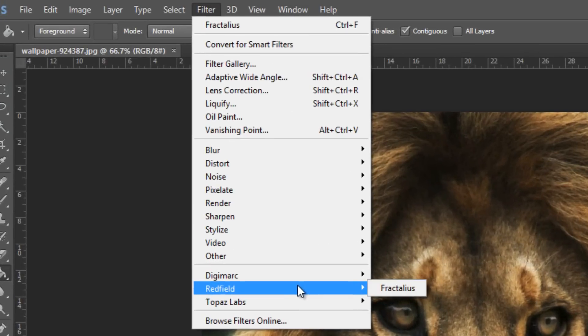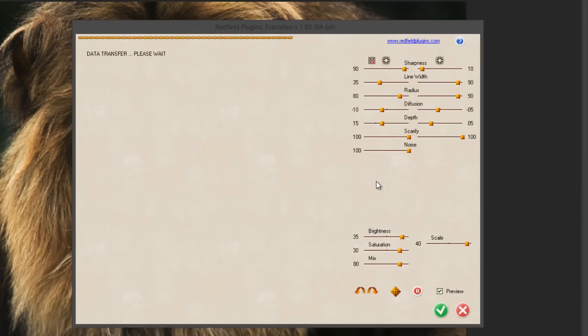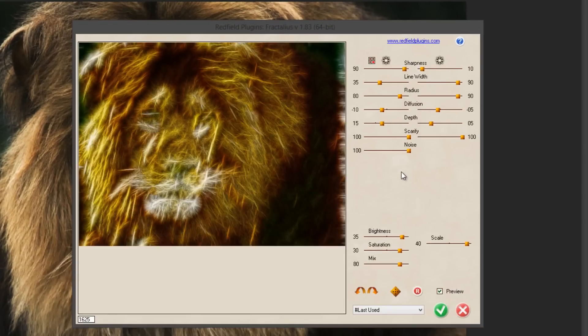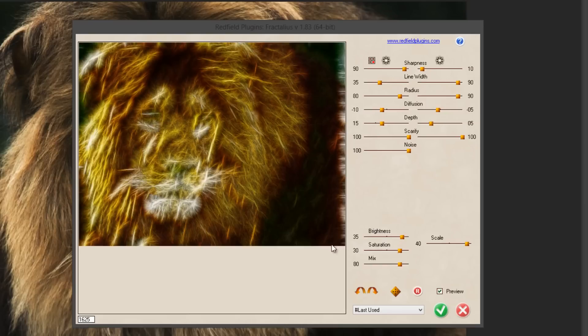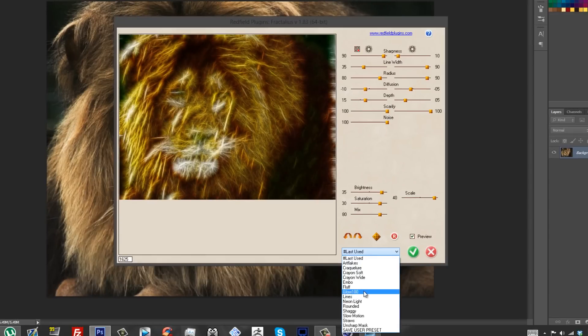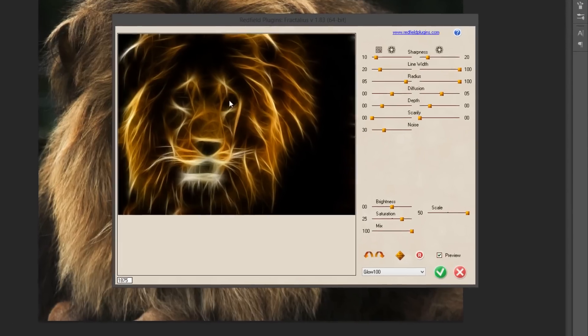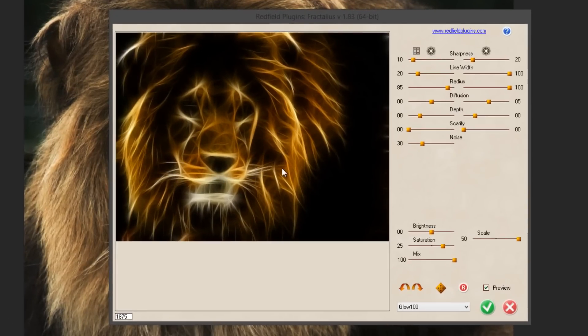So let's hop into Fractalius and see how it goes. I have this stock image of the lion and I'm going to just start Fractalius. So right off the bat you're in Fractalius and here are a bunch of presets that you can use. The preset that we want to use is Glow 100.